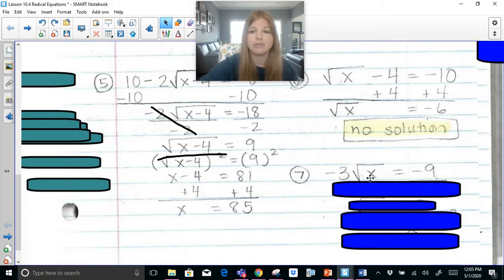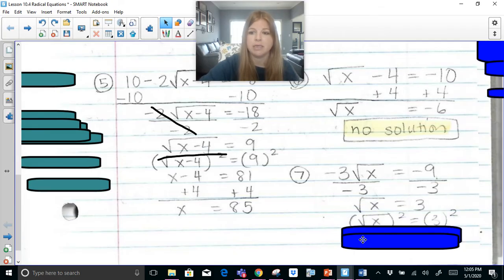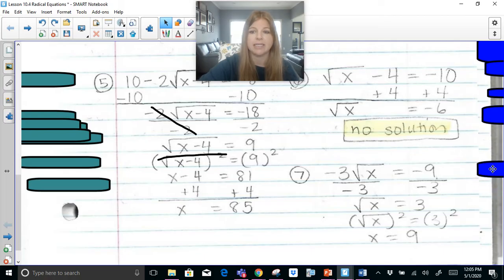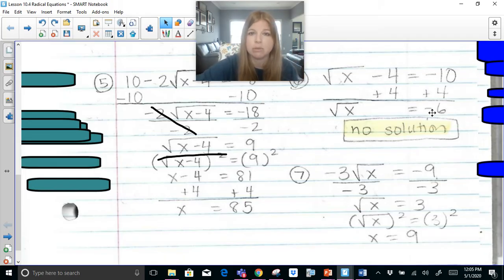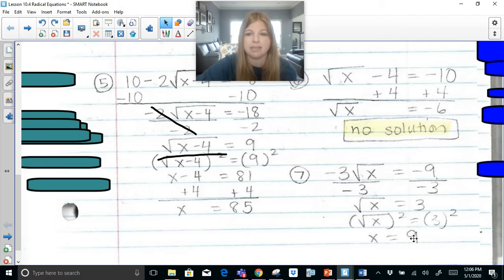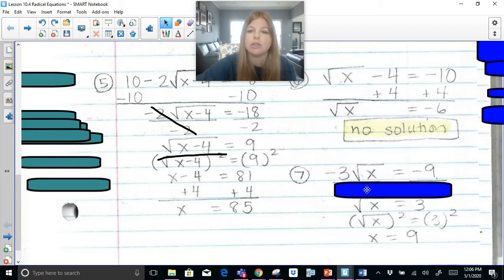The next one: if I've got negative 3 times the radical x equals negative 9, I divide both sides by negative 3 and get the square root of x equals 3. Square both sides and I get x equals 9. Here's the key difference — don't think that just because an equation is set equal to a negative, it's automatically no solution. The radical was not isolated yet. After you isolate the radical, then you can really tell. If the square root of x equals a negative, that's no solution. But here we got a positive after isolating, so we can still find a solution.